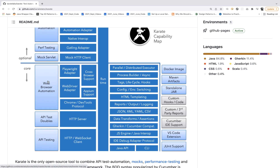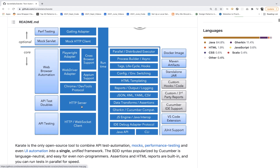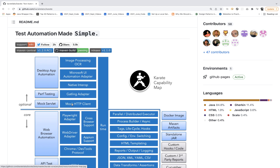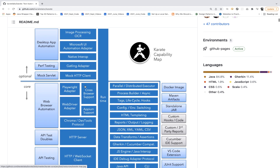These are the main core features: web browser automation with a Playwright adapter, Selenium WebDriver adapter, APM support, CDB tools, cross-browser support, HTTP API testing, HTTP WebSocket client automation, and then there are optional features like service mocking, performance testing, a Gatling adapter, and desktop app automation including image processing, OCR, and native UI automation interop.